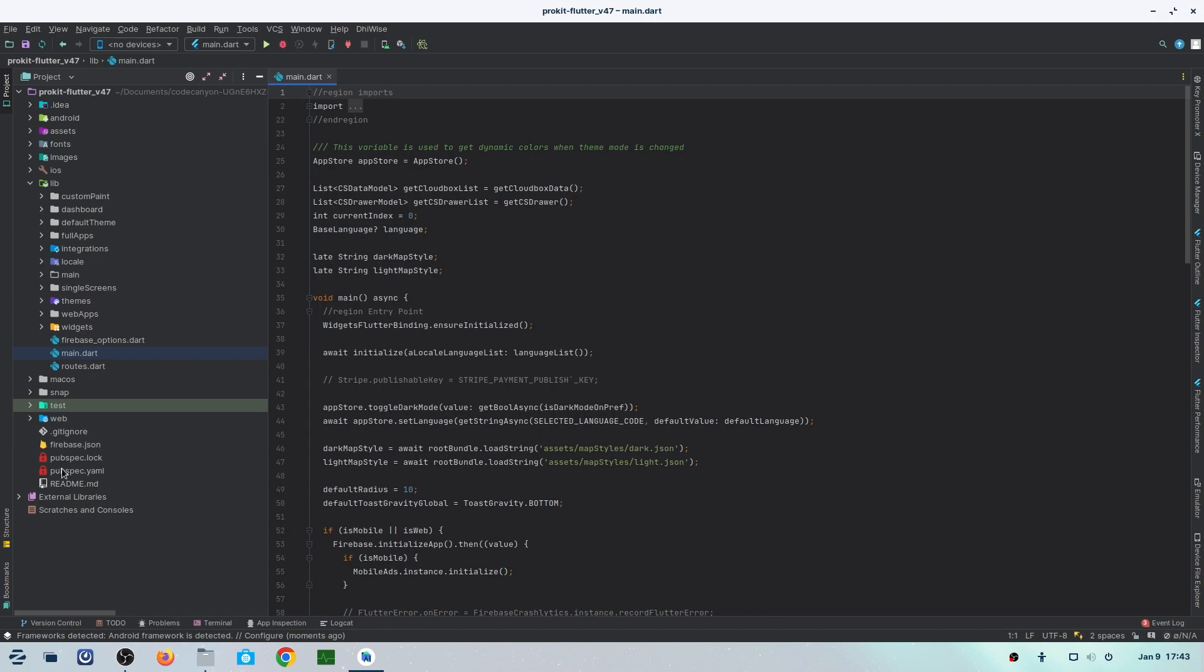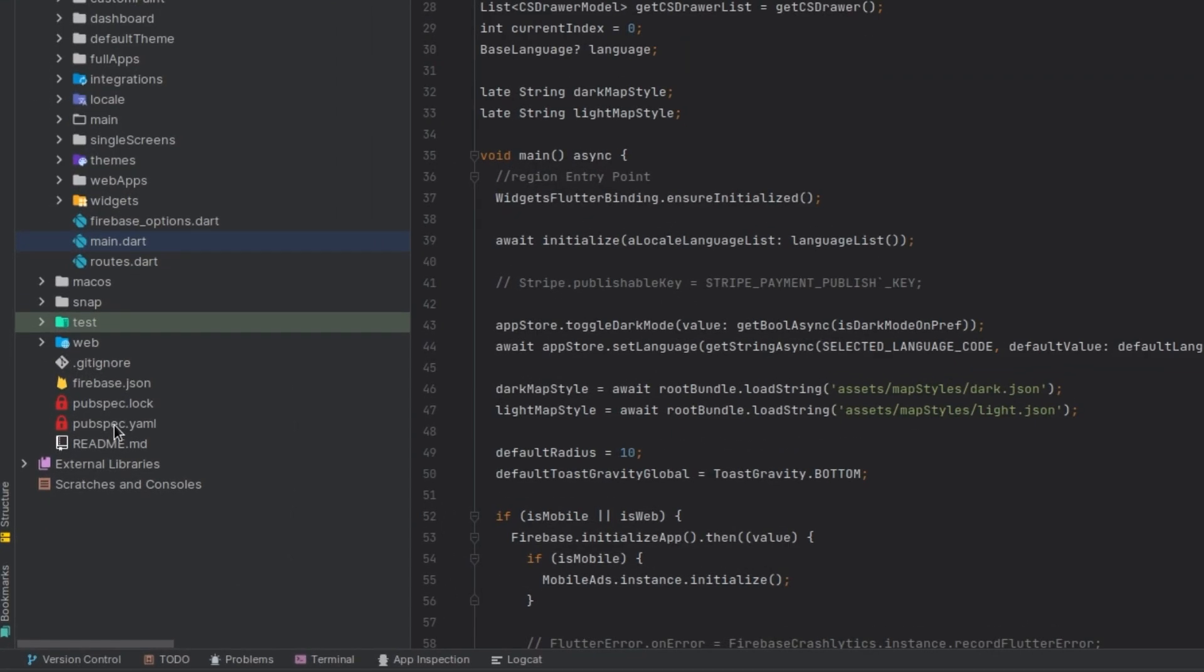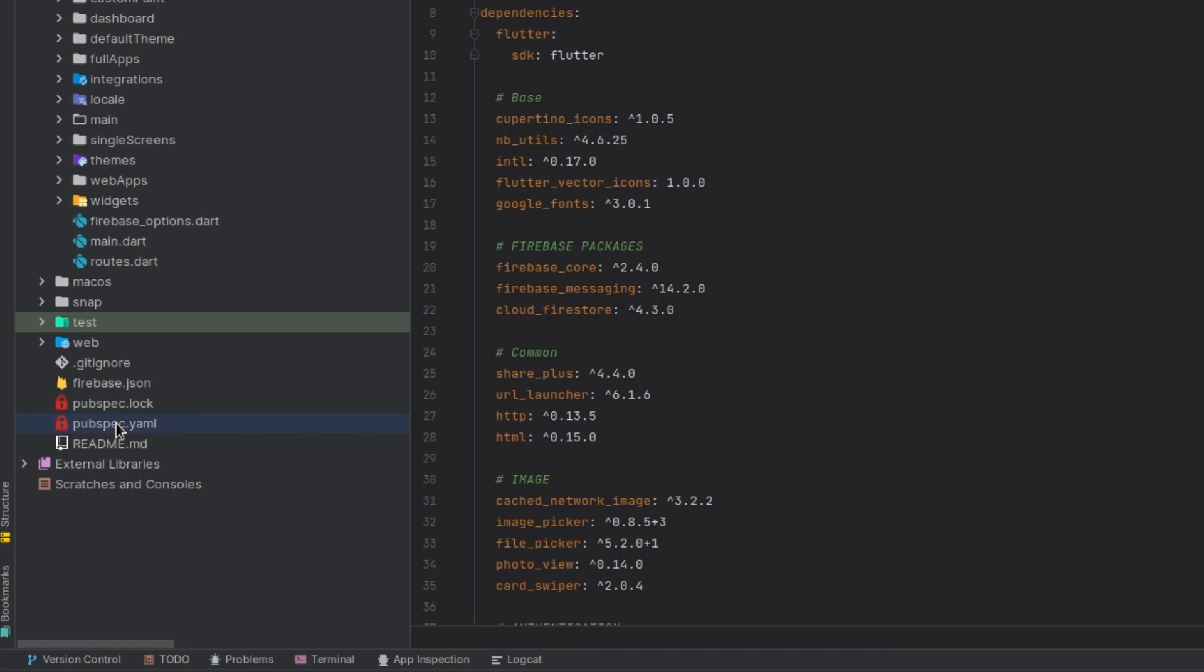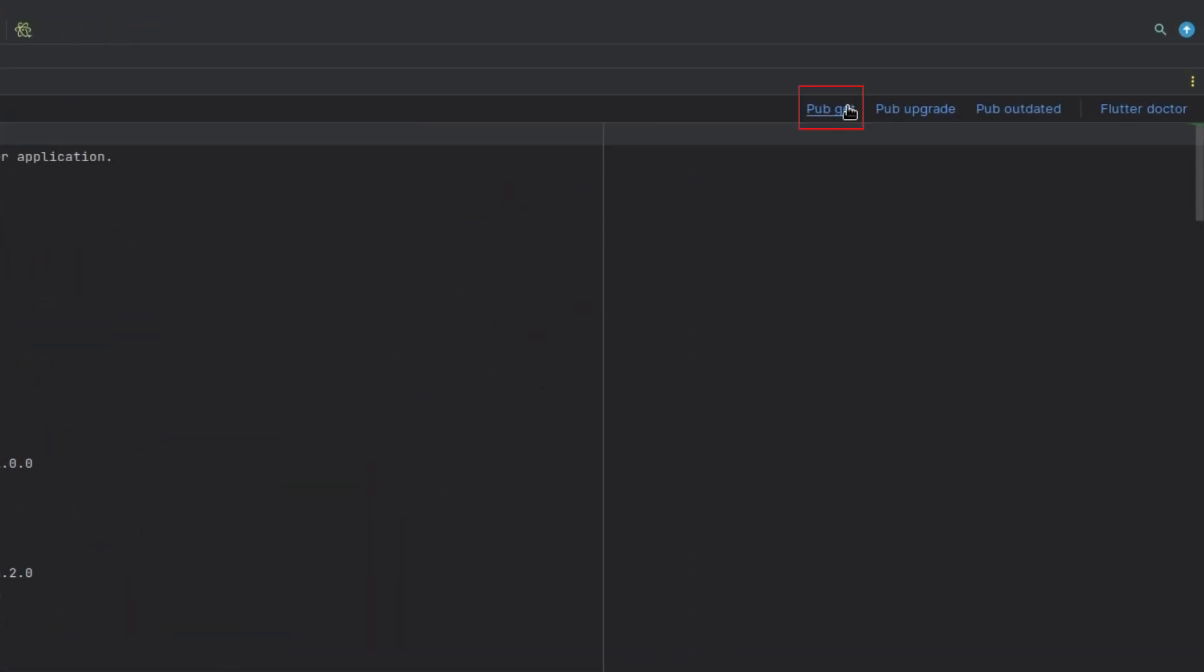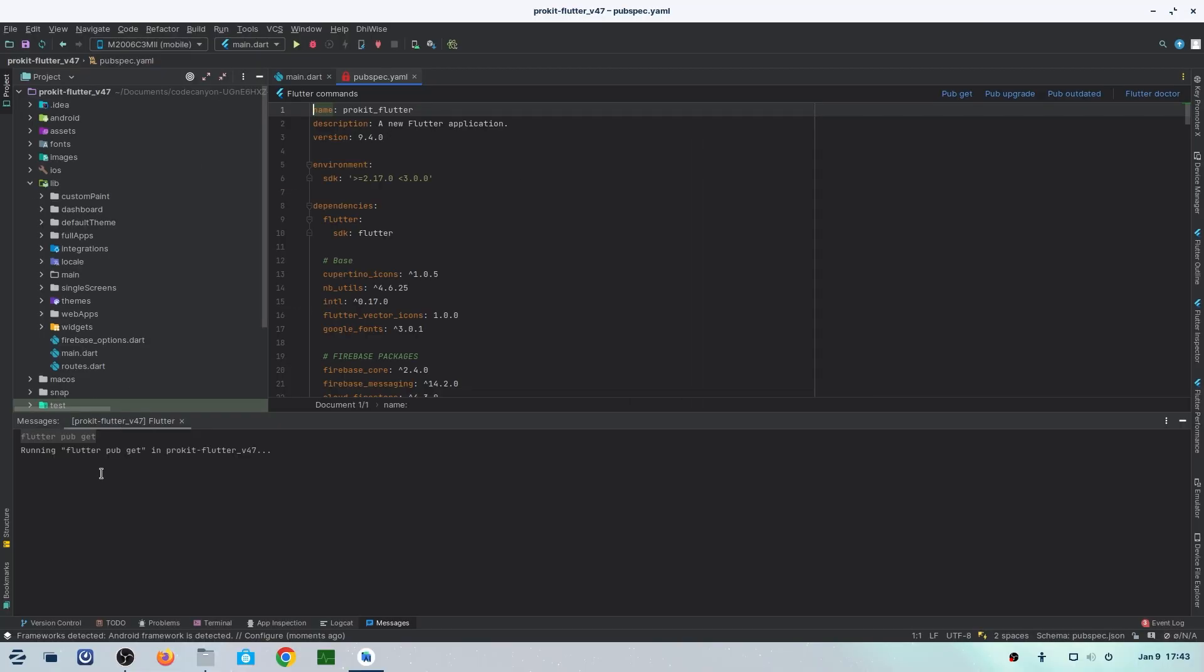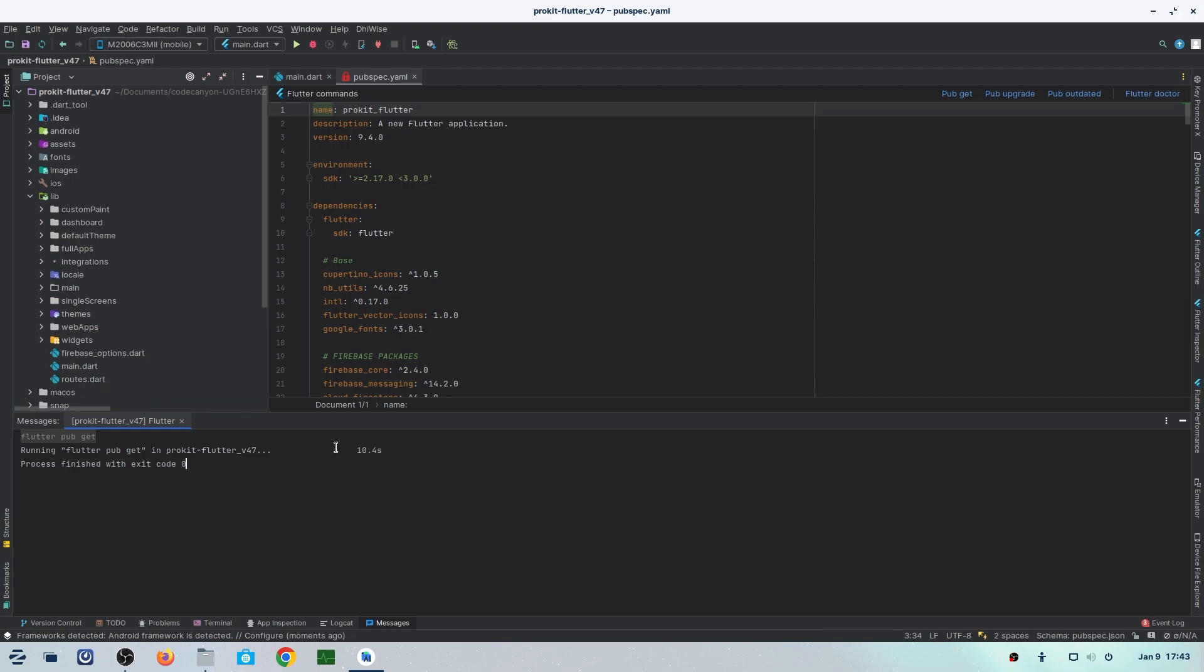Then we'll go into pubspec.yaml from our project. Click on it and another panel will open where you'll click on Pub Get to run it. After clicking on it, the process will run. Just wait—Flutter pub get is running in your system. It will take some time, so wait for it to complete. After completion, you can close the pubspec file.